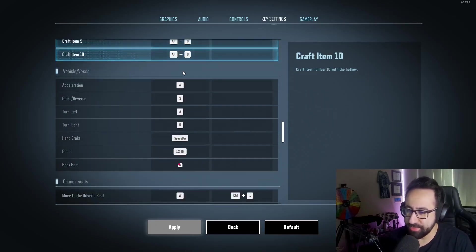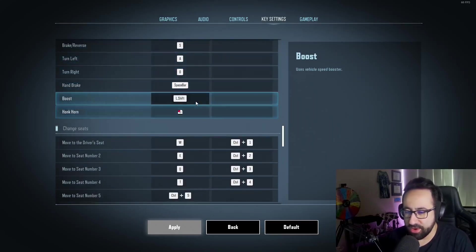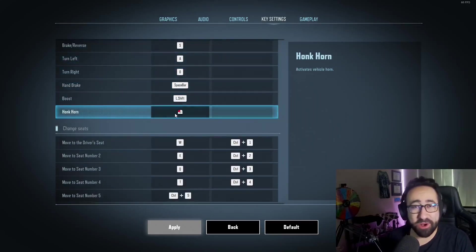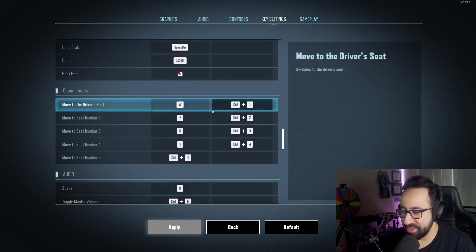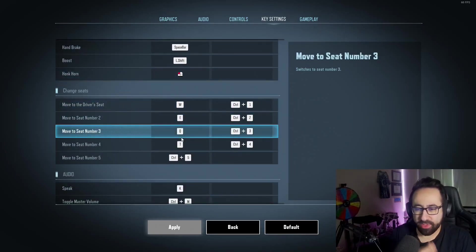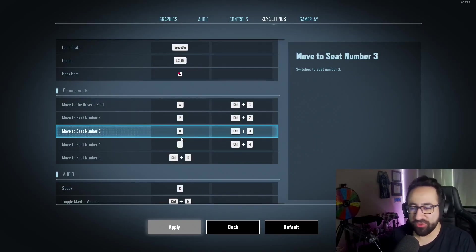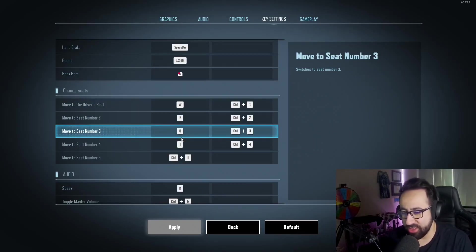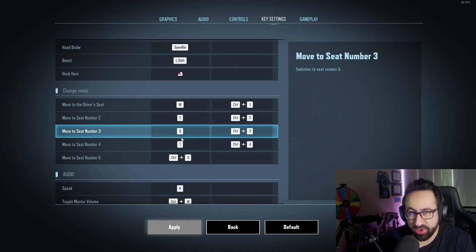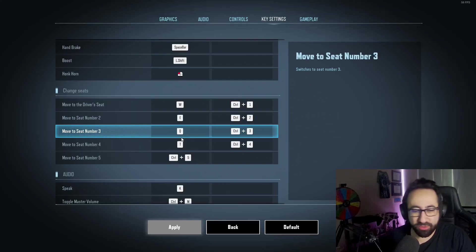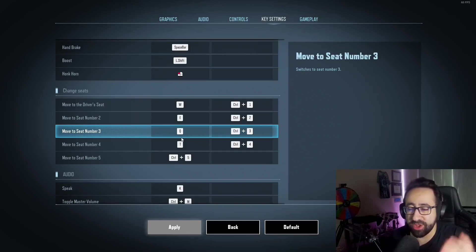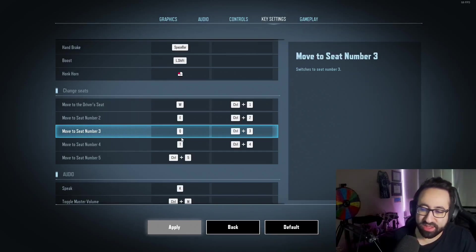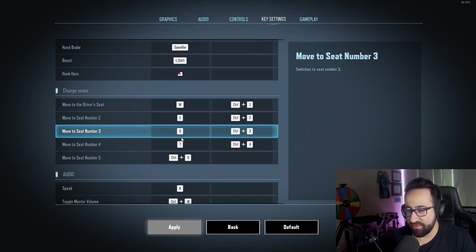All these are default except honk horn—I put that on my left click because I like to honk my horn a lot. This is something that I think a lot of people ask about. When it comes to switching seats, the default is usually Control+One, Control+Two, Control+Three, Control+Four, etc. I don't recommend that. I actually put driver's seat on W, so as soon as I switch to the driver's seat I'm already moving forward. You can double bind those. I have seat two on E, seat three on Q, and seat four on T, and I use all four of those seats.